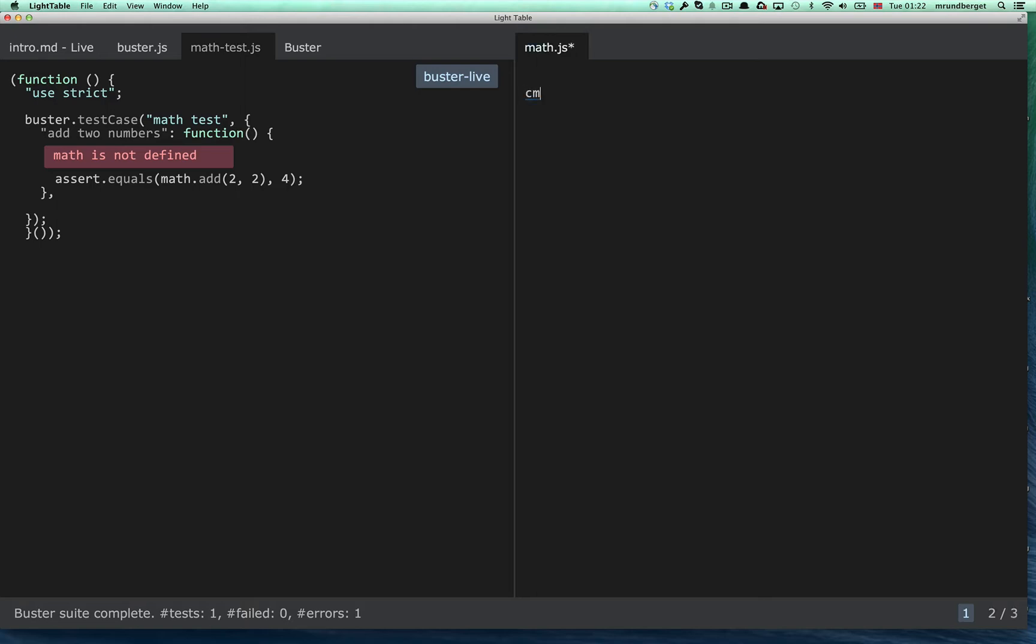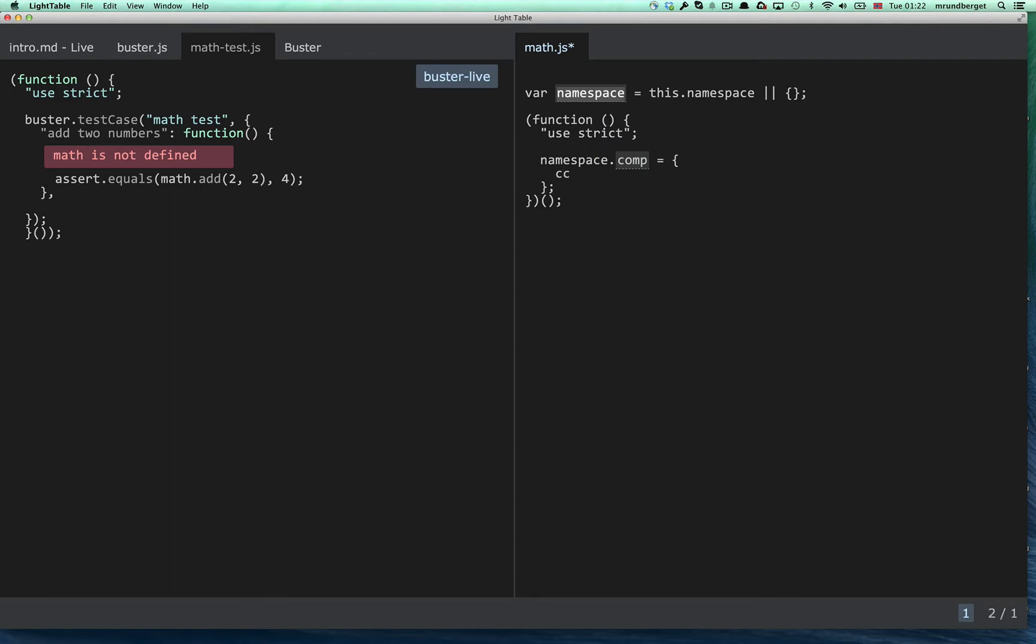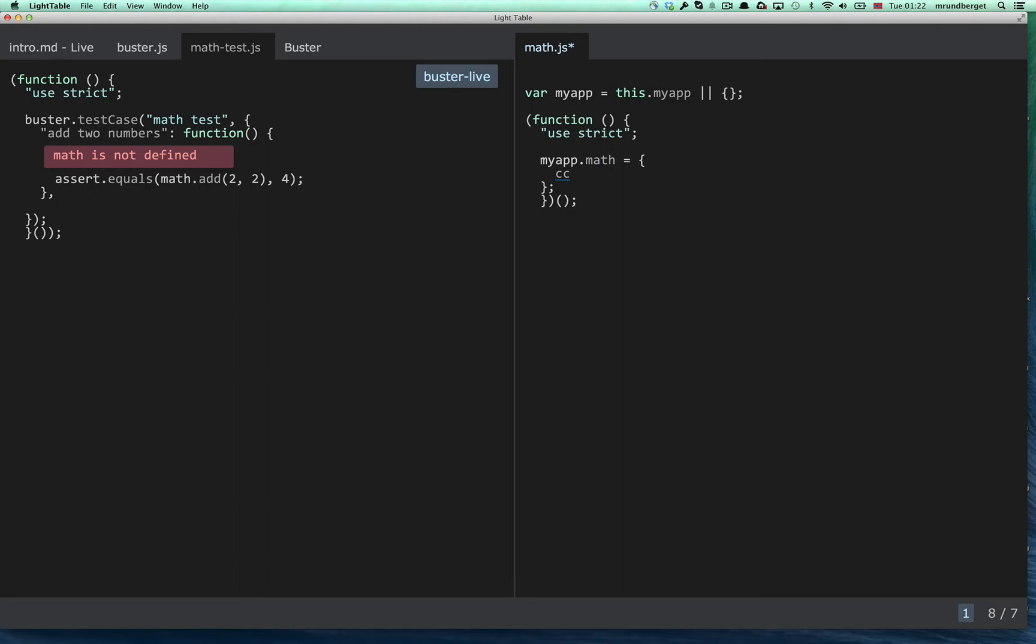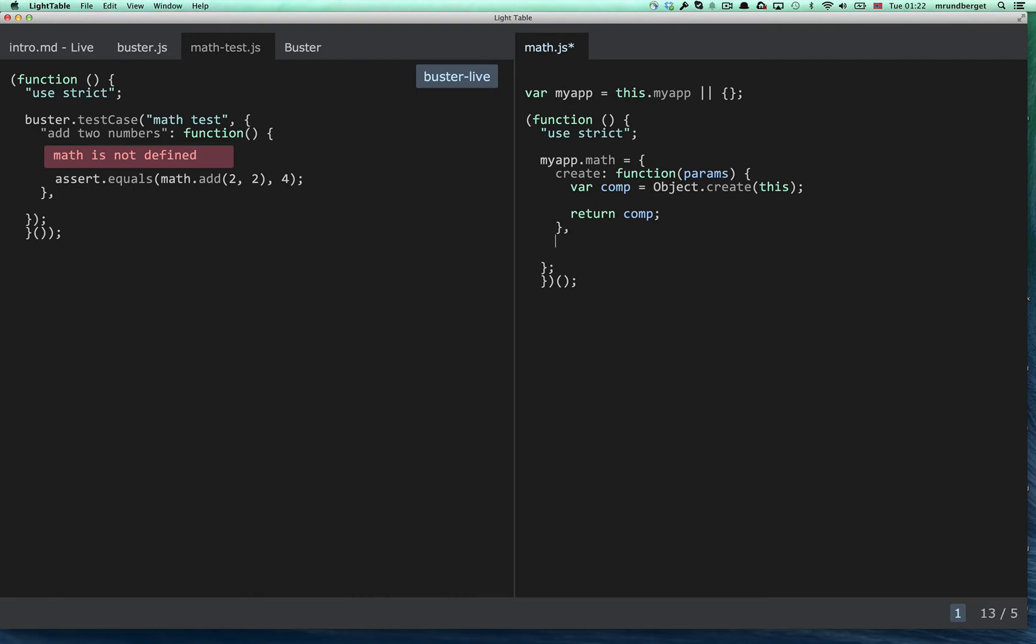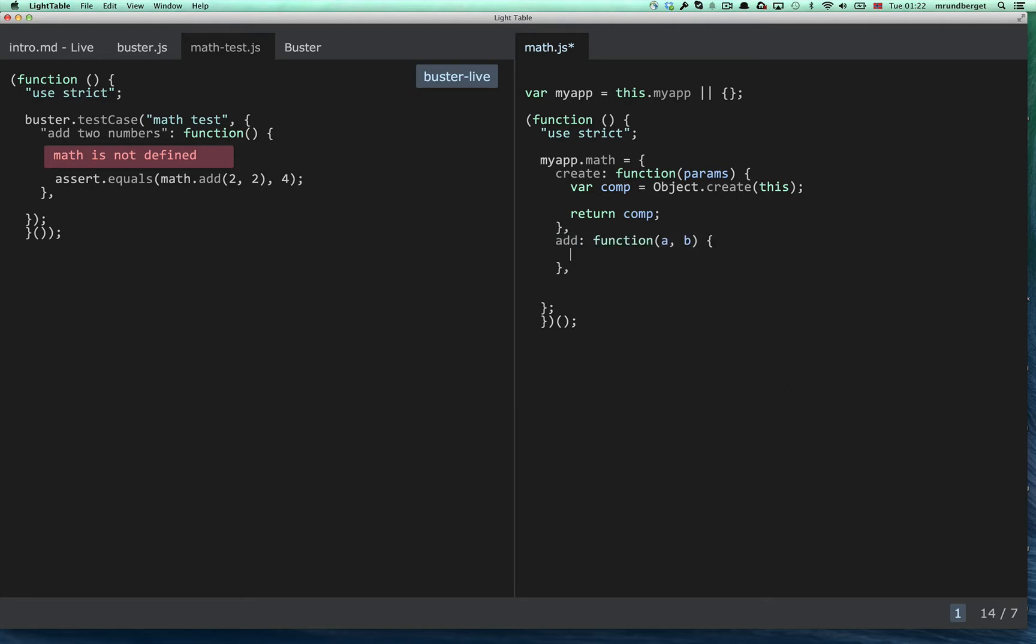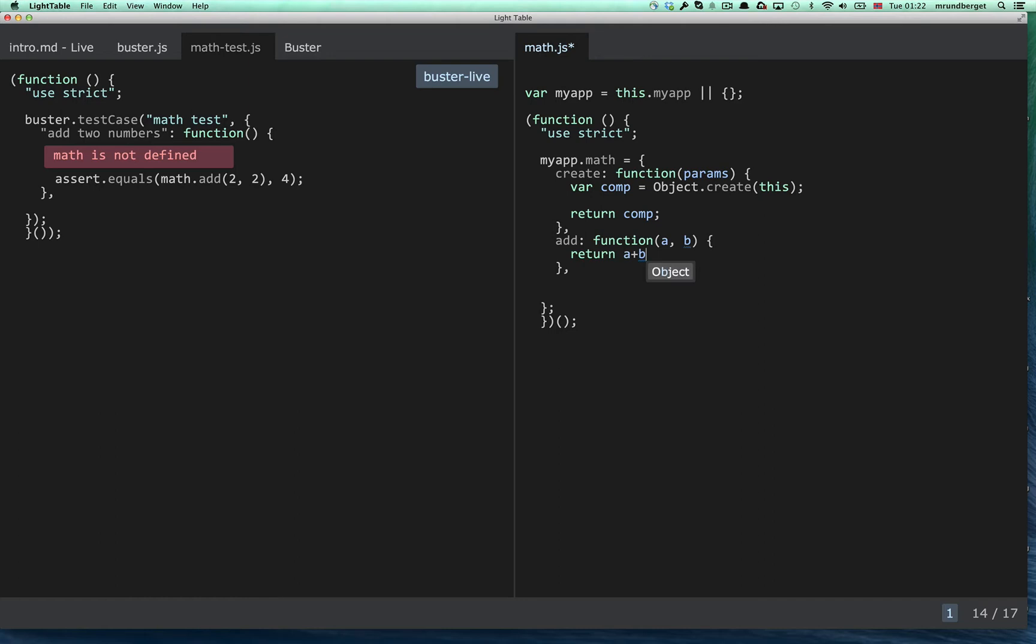Let's create a small over-engineered math component. Like so. Create function, which I don't really need in this case. Alright. And finally, our add function, A plus B.